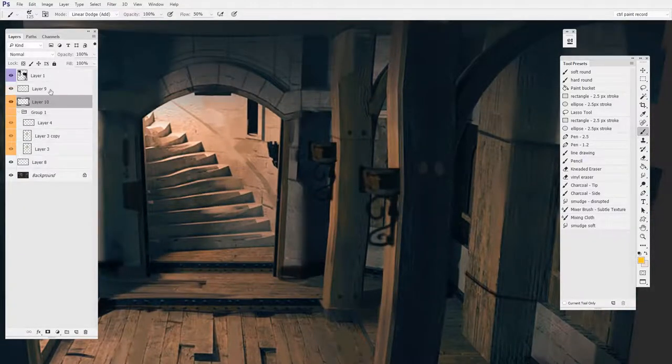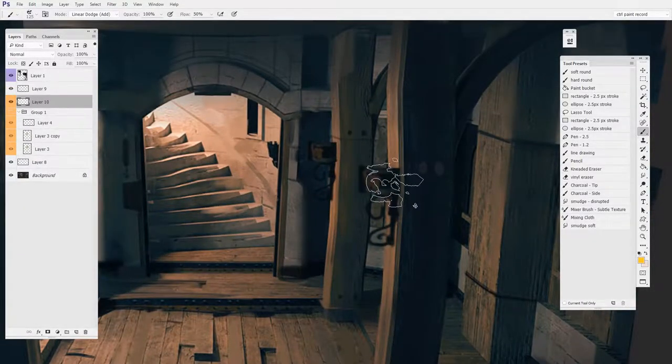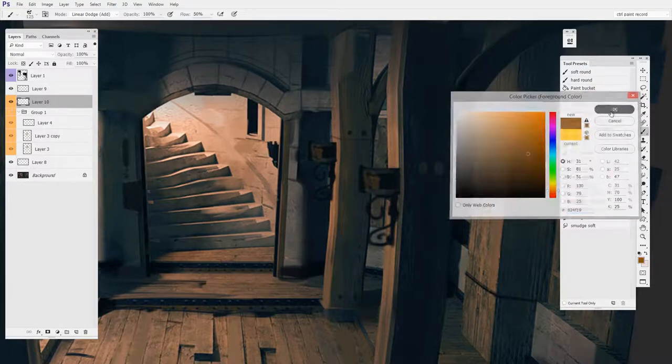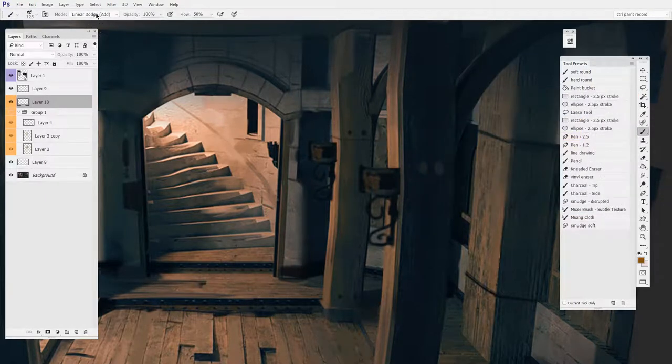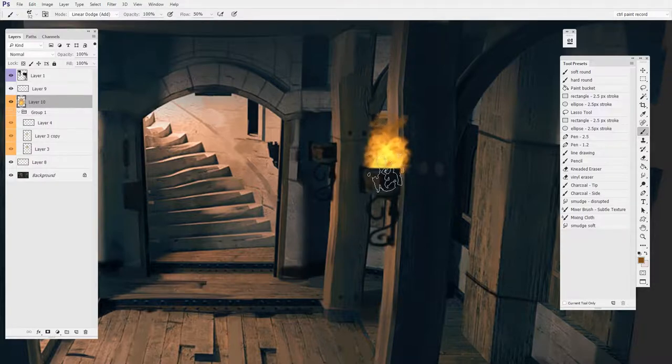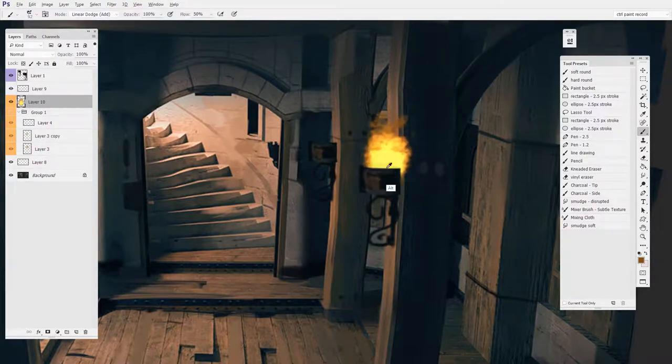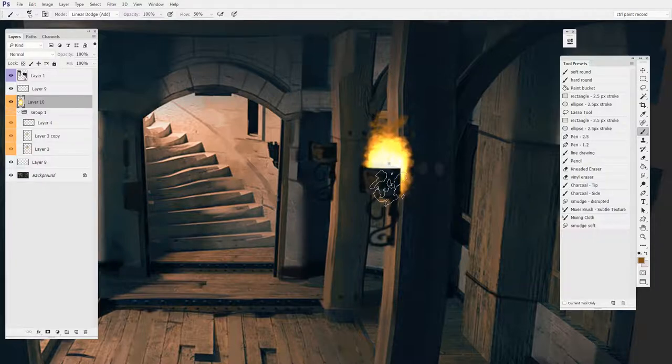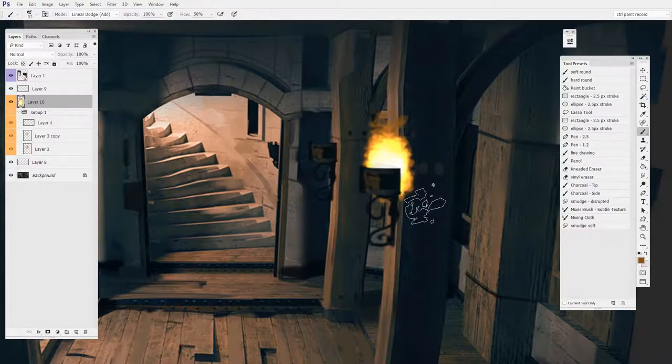So I would start with, again, a normal layer. And I'd pick a color that seemed good and set the brush mode to Linear Dodge and start painting it. And you can see as those strokes overlap each other, they start to blow out and give me that nice color ramp.